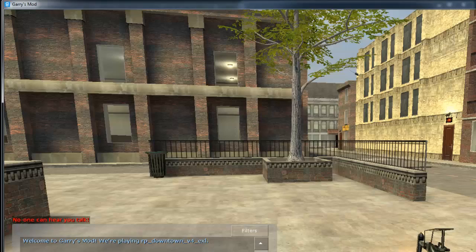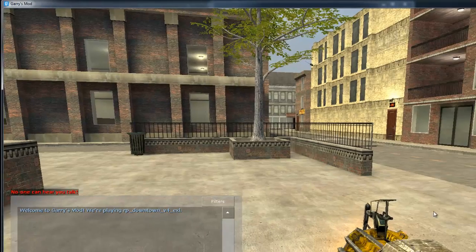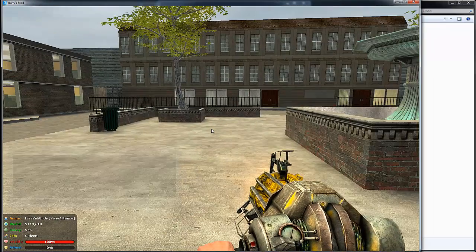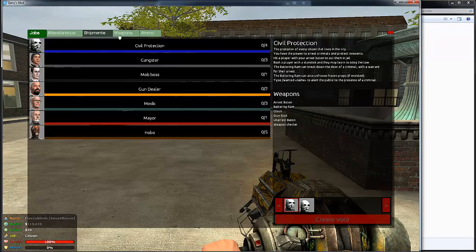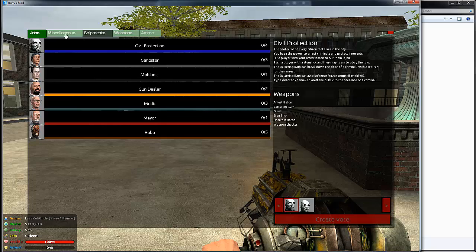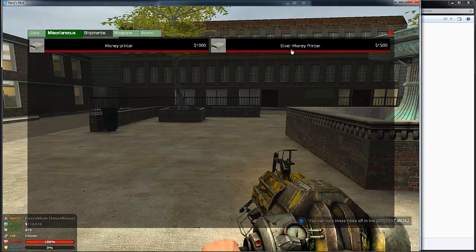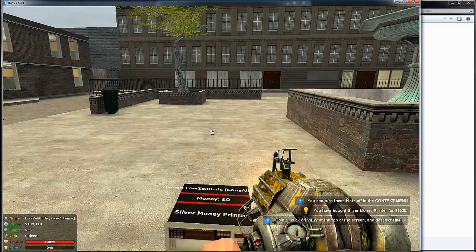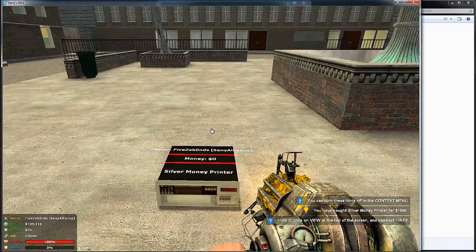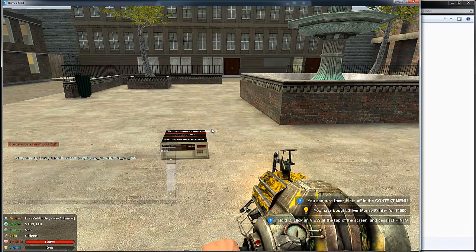Now if we go in game, you can see if we open up the F1 menu and go to here, you see there's a new printer here. So now I can buy this. And yeah, that's working.